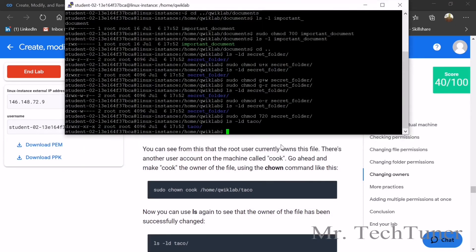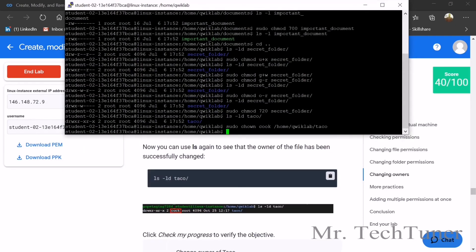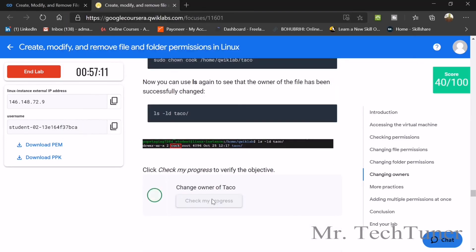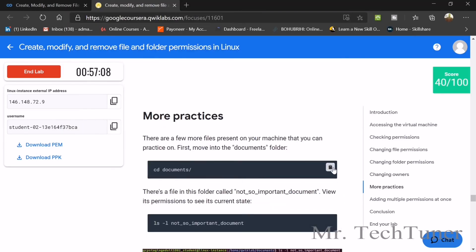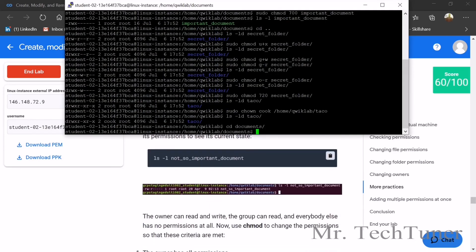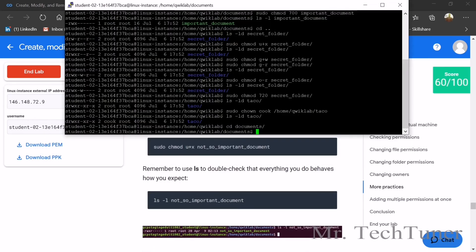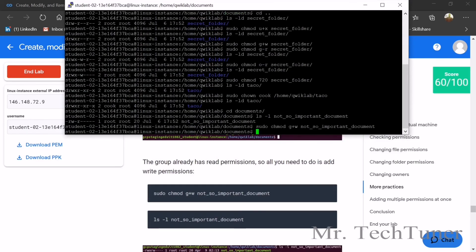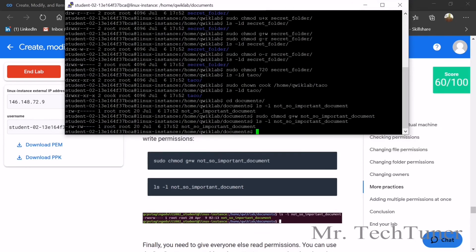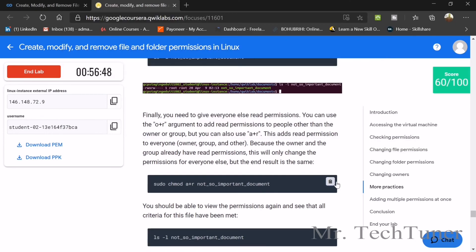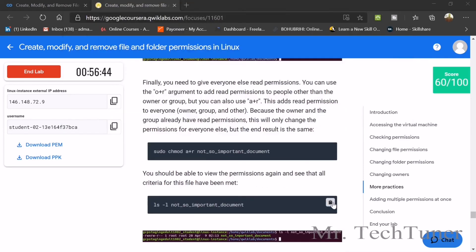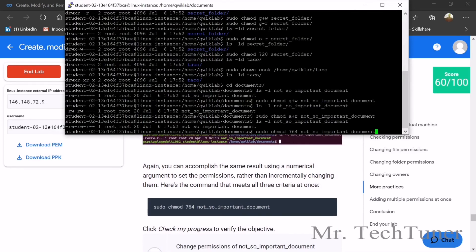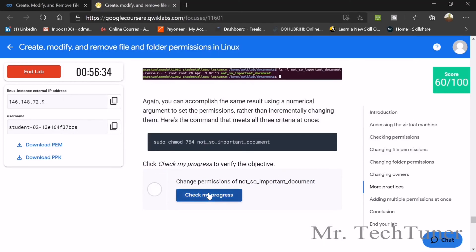Now we need to change the owners of the folders. Use the chown command — the new owner name will be 'tackle'. Check your progress to verify the name is changed to tackle. Then practice with cd documents and ls commands. Run ls not-important and the sudo chmod command for not-important. The final command is 764 — check your progress.